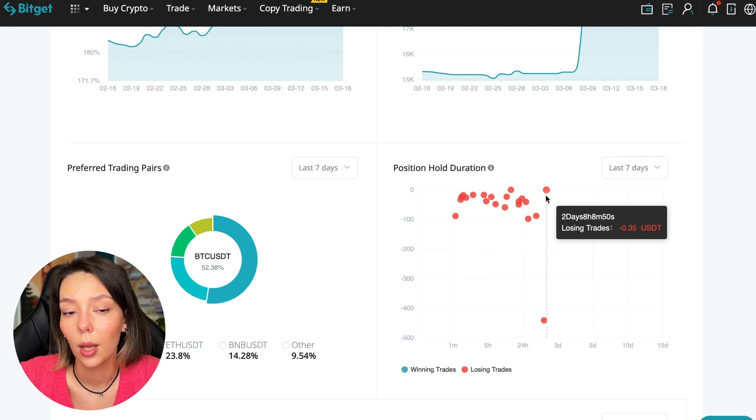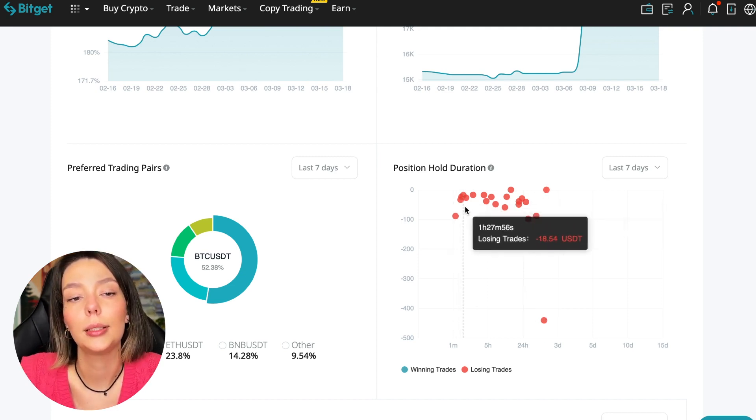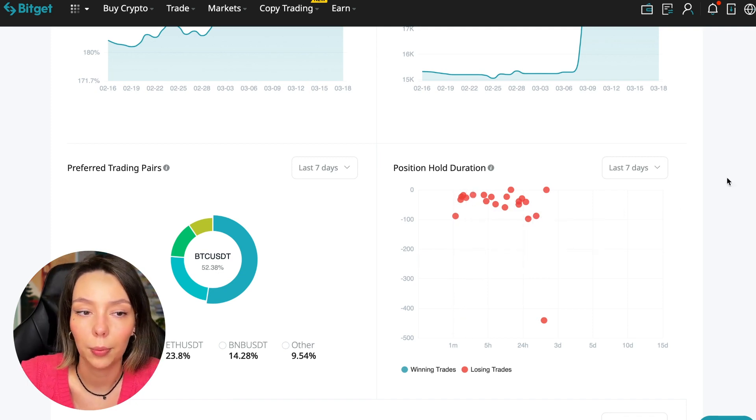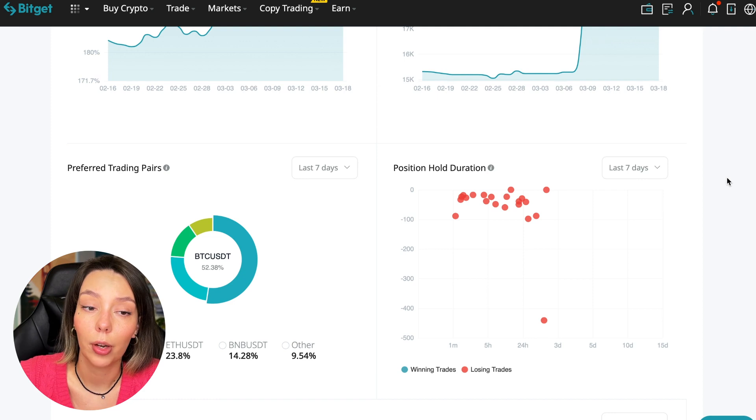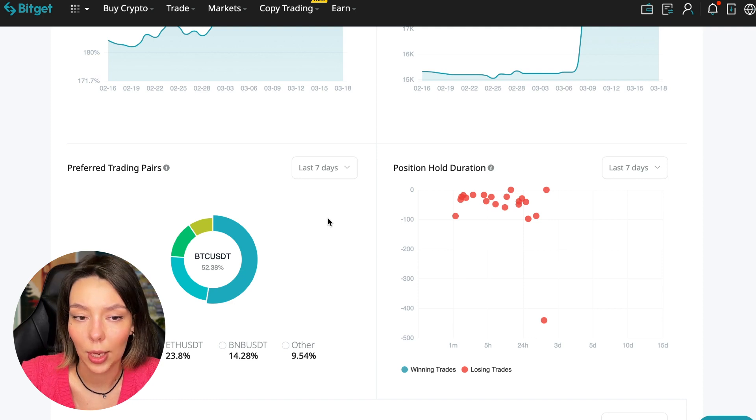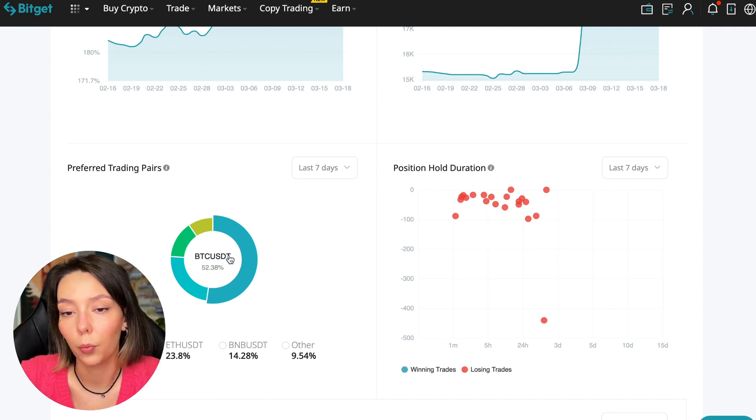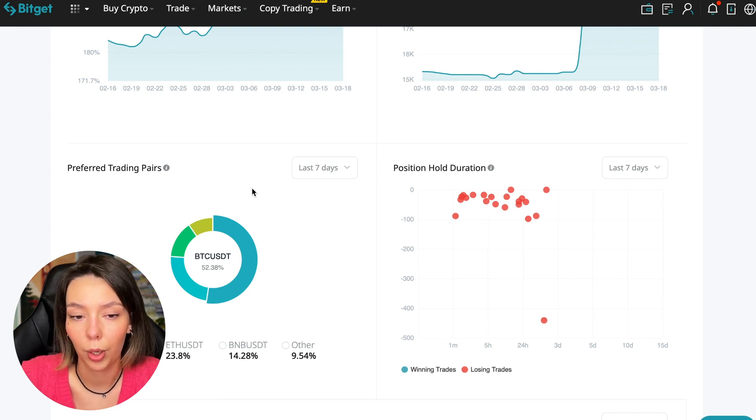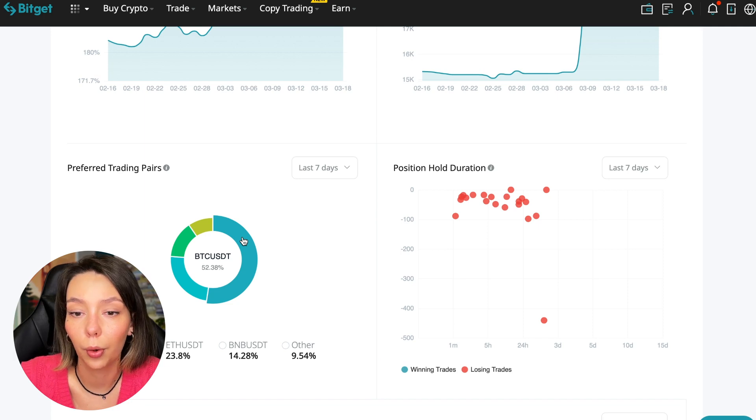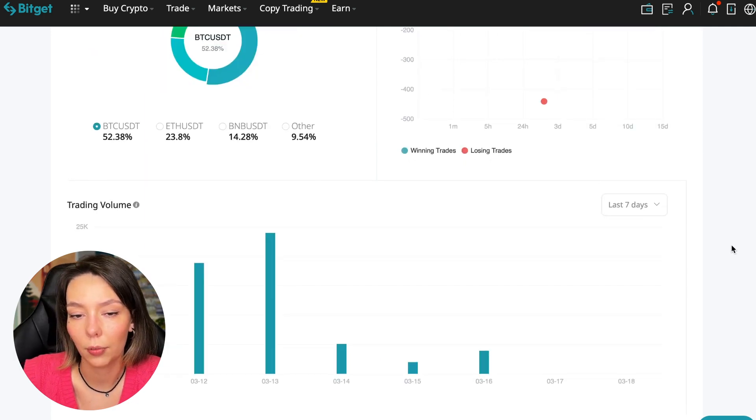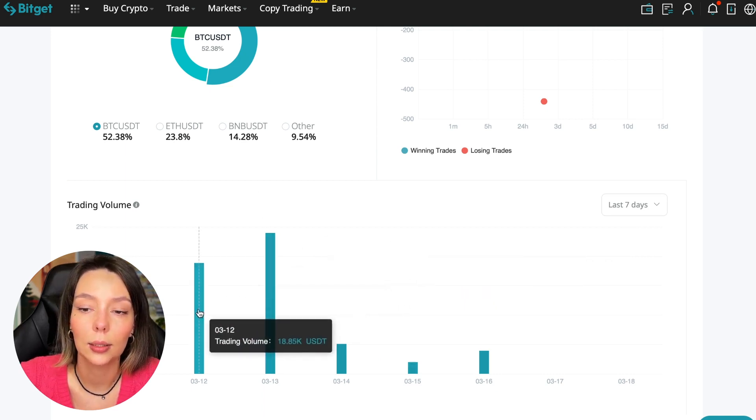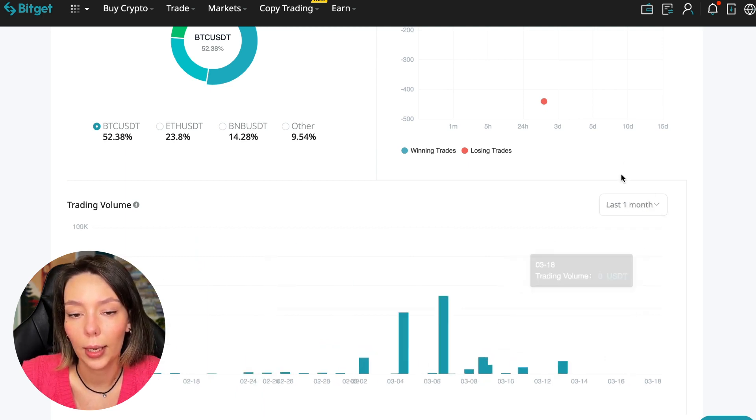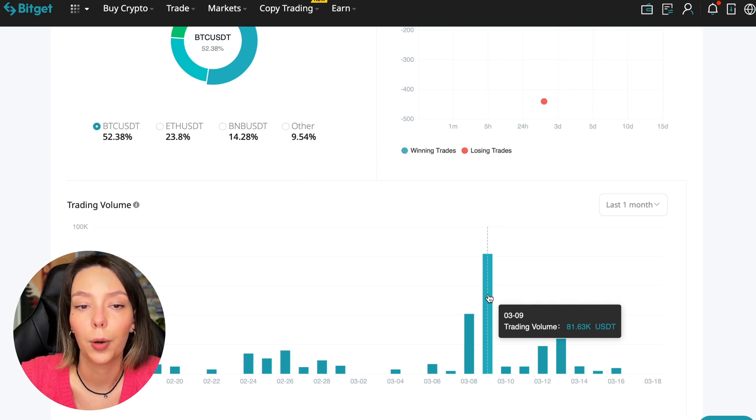He either uses stops or closes trades with his hands when he sees that something is going wrong. We can also see what currency pairs he trades. He mainly uses Bitcoin, Ethereum, and BNB cryptocurrencies. This is very good. 50% of transactions are in Bitcoin. This is a very good indicator that you need to pay attention to and this shows that the trader sees what he is doing and understands that everything depends on Bitcoin. Wherever Bitcoin goes, altcoins will go. Here we can see the trader's trading volume for the last seven days and for the months as well. We see that since March 9 there was a record trading volume of $80,000 just when Bitcoin went up.